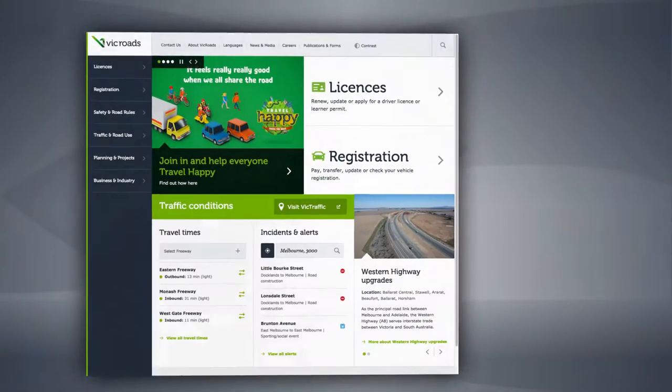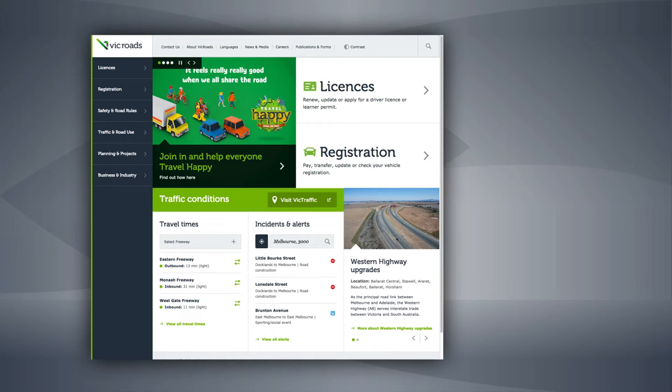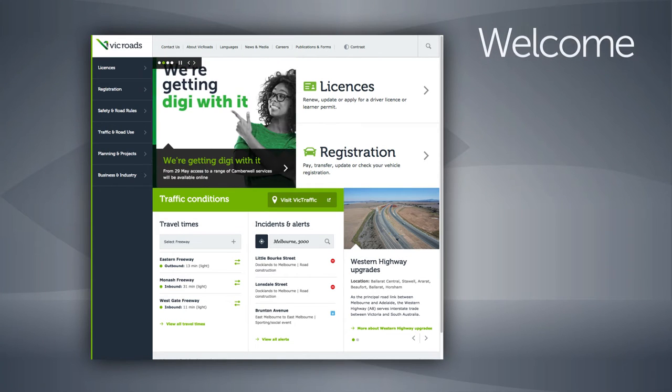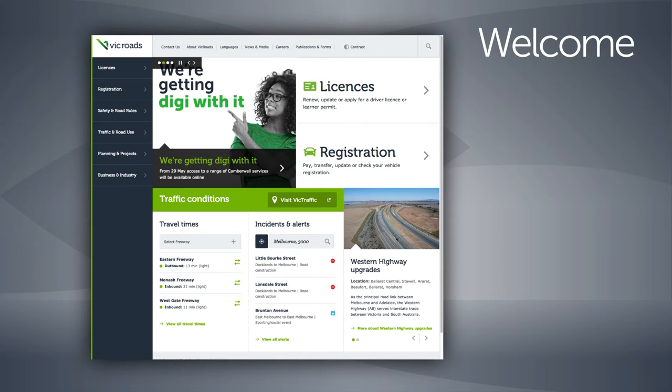Welcome to the VicRoads website. This demonstration shows how easy it is to plan a journey with our heavy vehicle network map system.